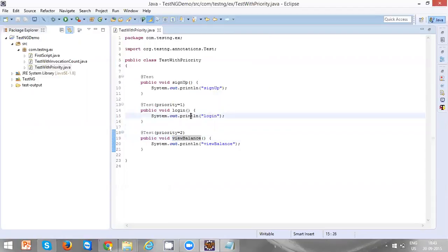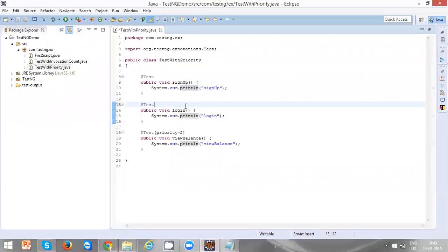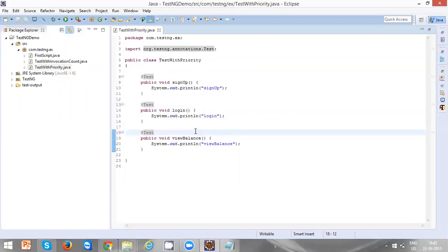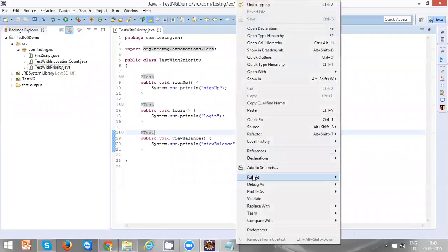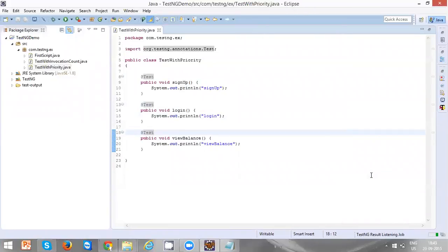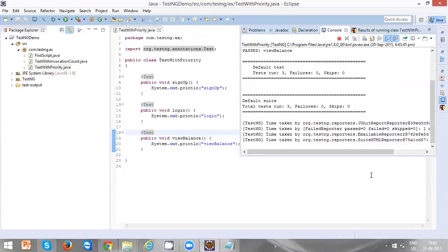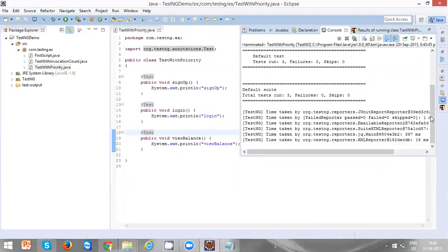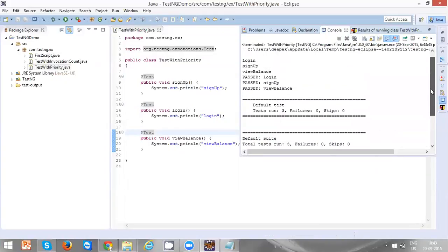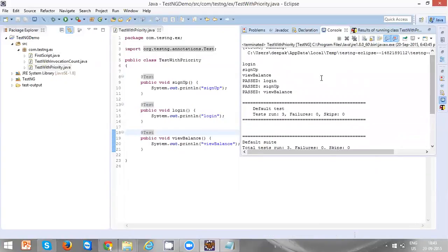Let's say if you don't define any priority, the default priority for each and every test will be 0. Now let's execute this test. Now we can see first login, and then sign up, and then view balance is executed.